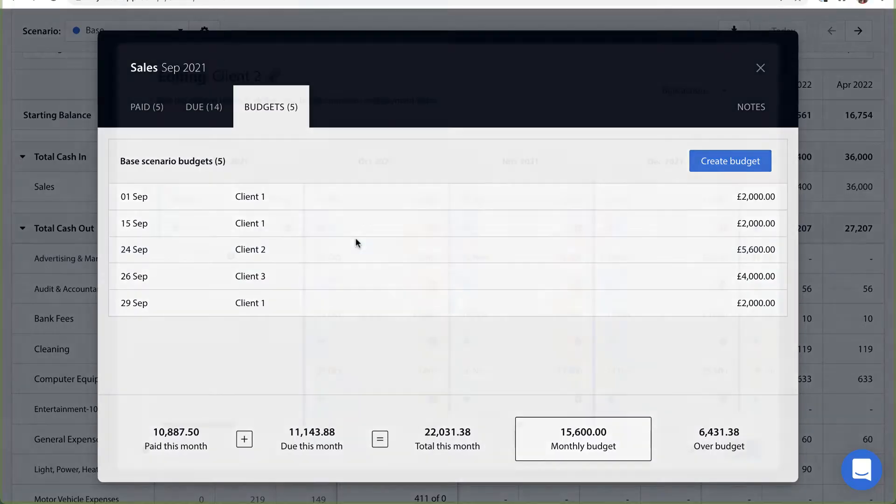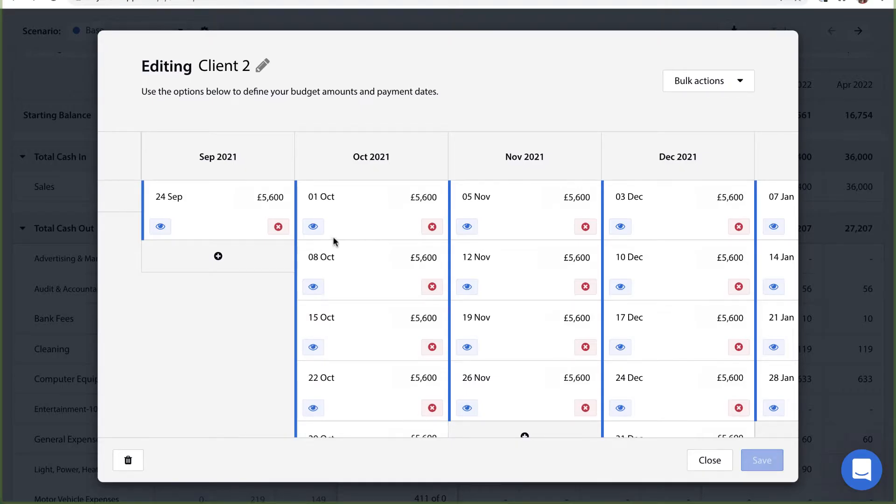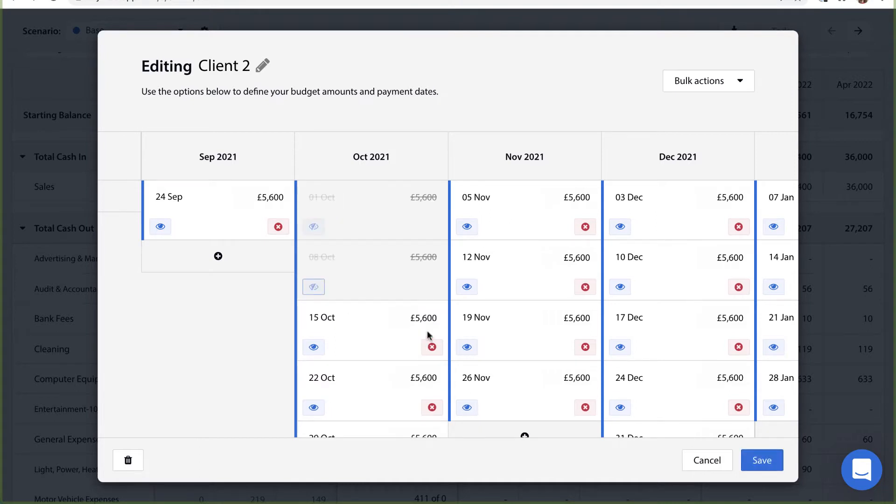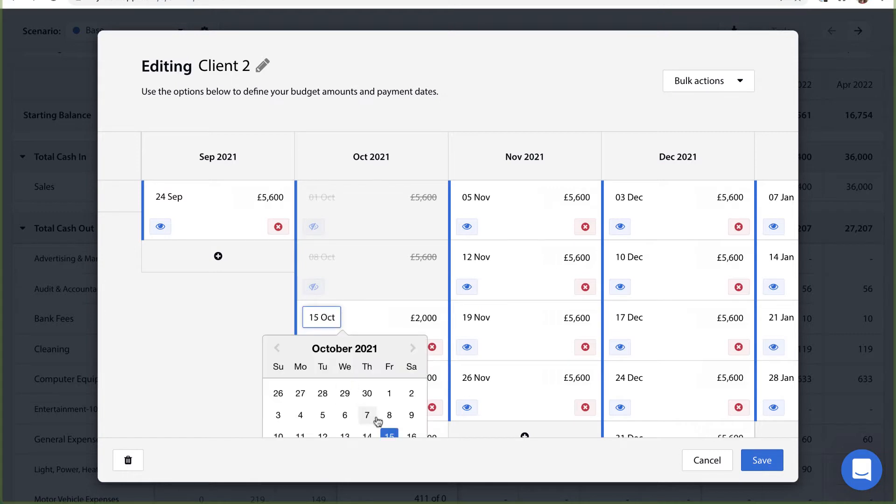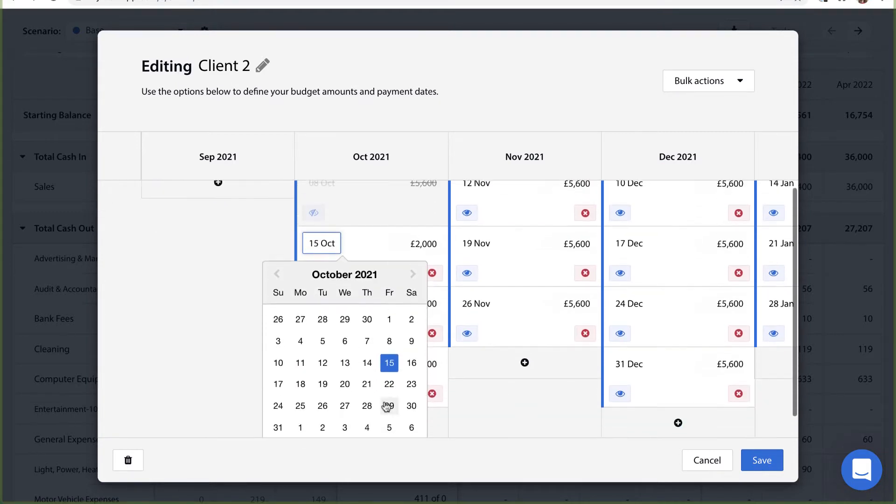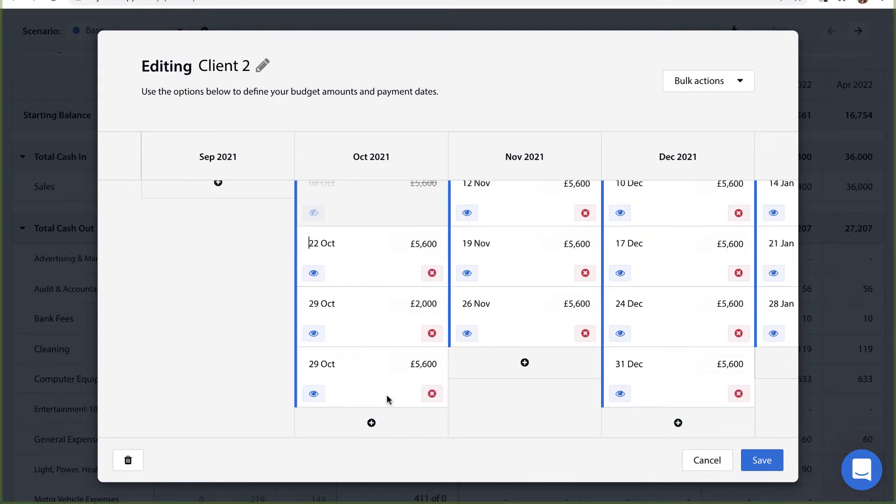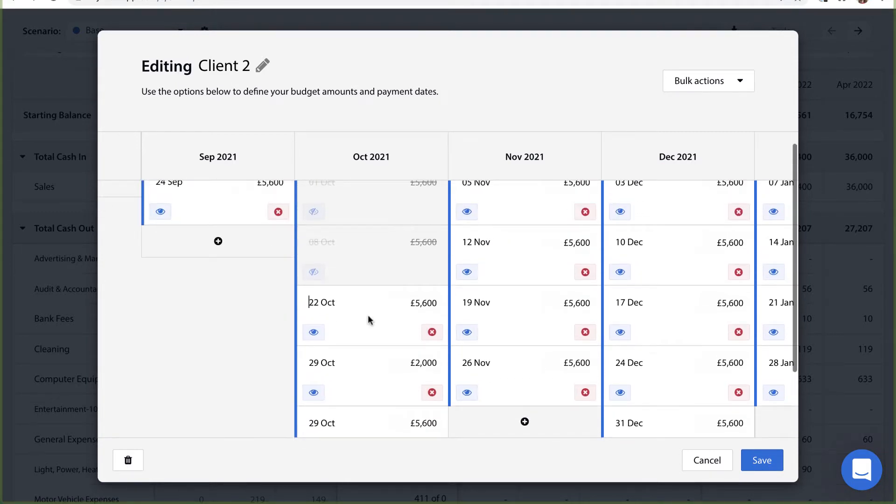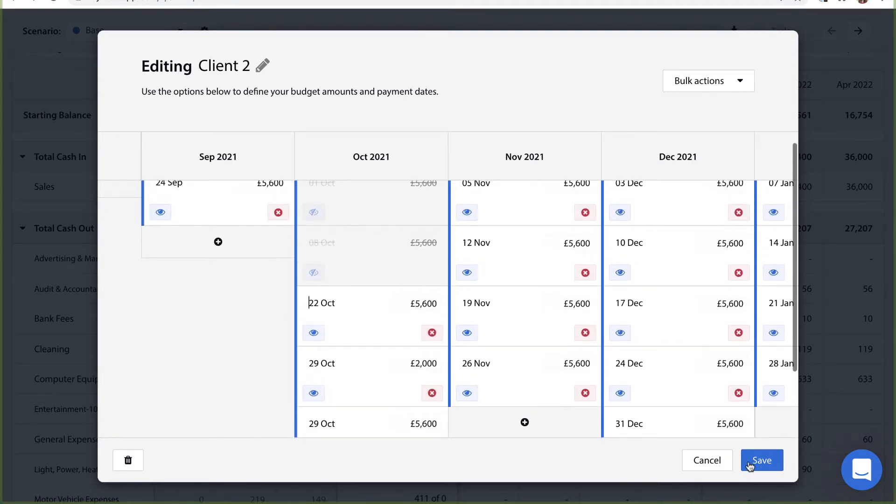Float budgets can be changed, moved and amended frequently to reflect what's going on in your business. It's important to keep them updated so you can get the most accurate forecast possible to make confident decisions for your business.